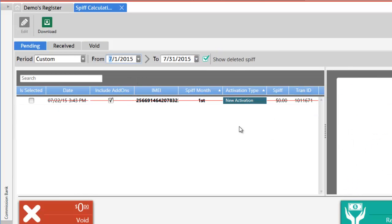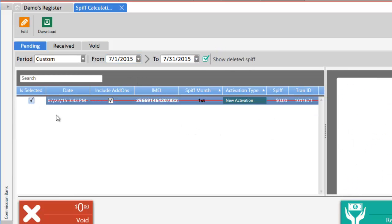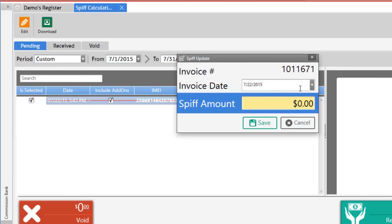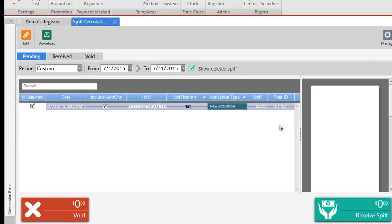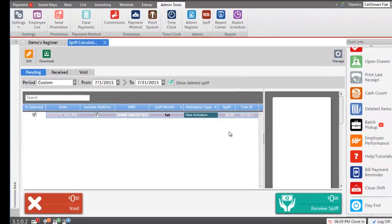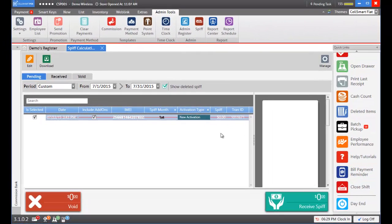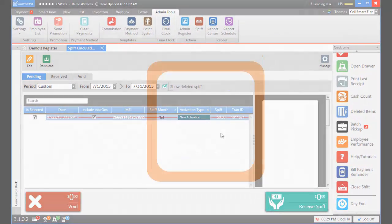You can also edit a SPF by selecting the SPF, clicking on the edit button, and you can change the invoice date or the SPF amount. That's how you add SPFs to your carrier plans in CellSmart POS.